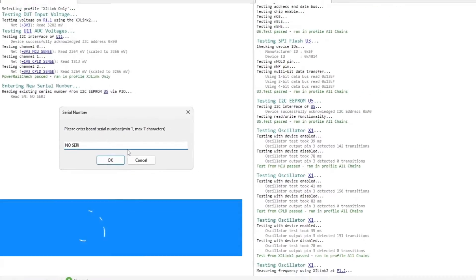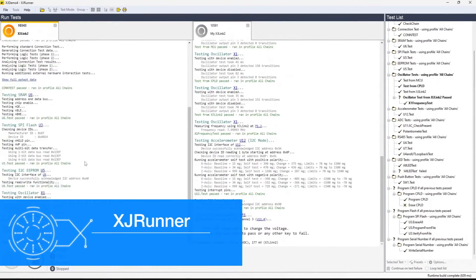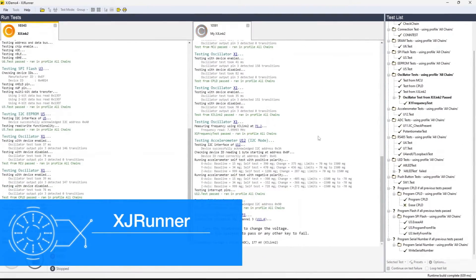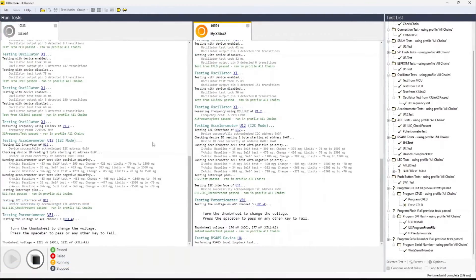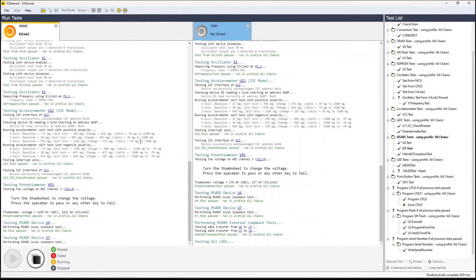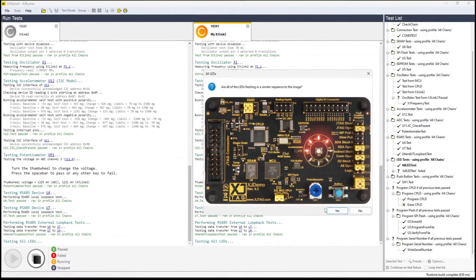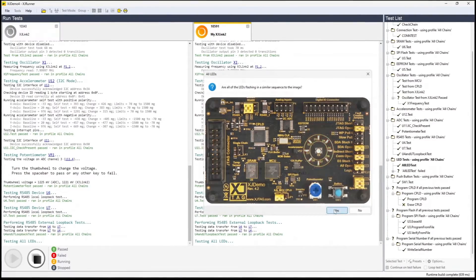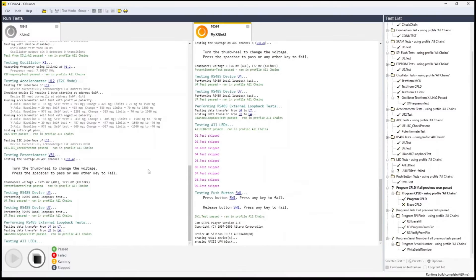When you're using multiple XJ Link2 controllers or an XJ quad to test multiple copies of the same board at the same time, XJ Runner now allows you to see the test controls and output side by side, making parallel testing simpler to control and monitor.